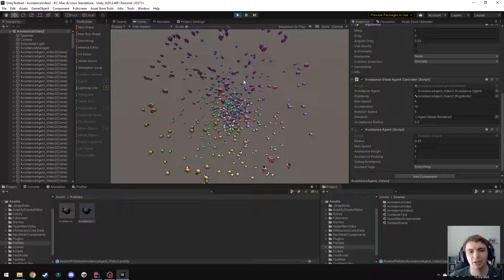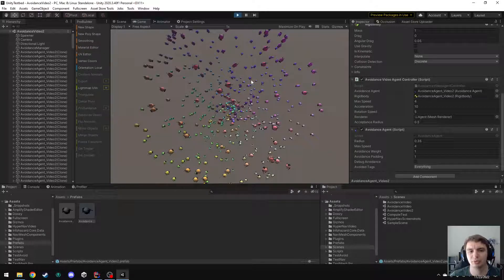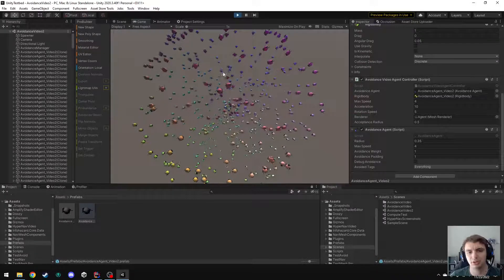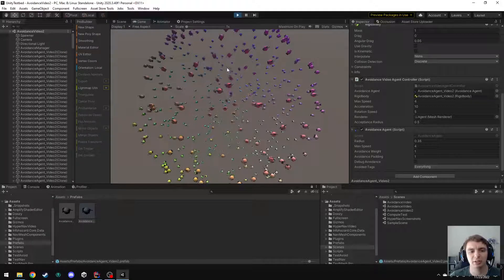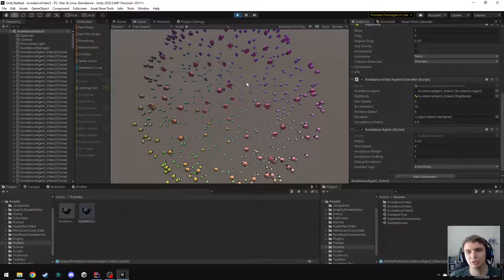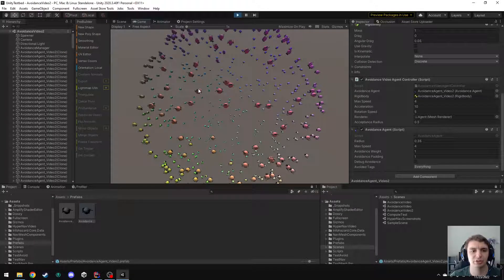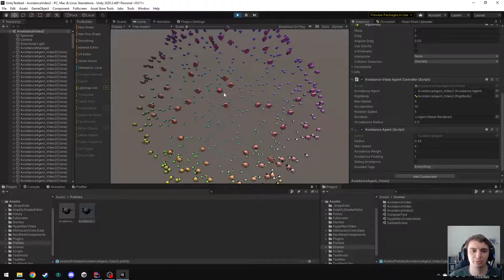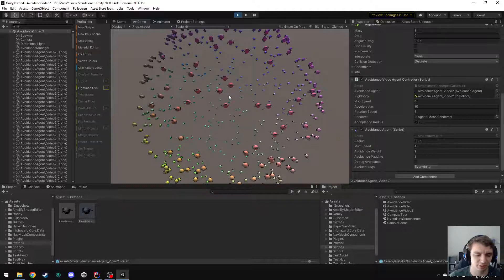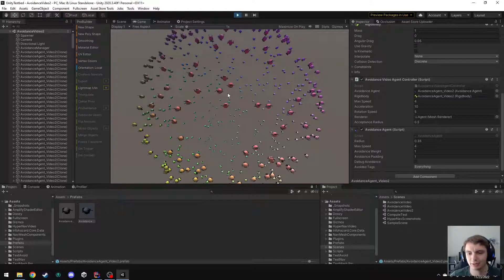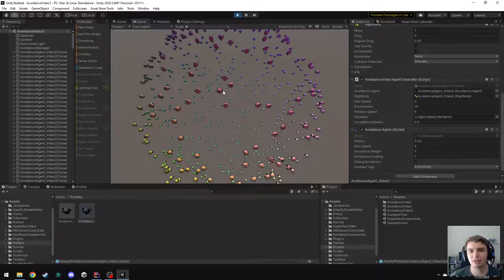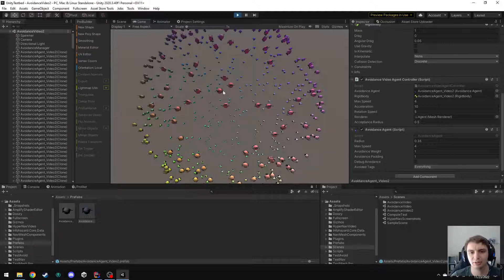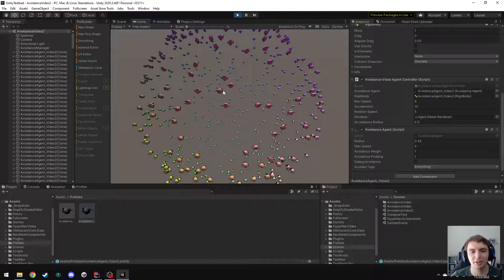So that is how you can use avoidance without using any path planning, and this also shows that you can have quite a few agents and it'll still perform very well. That's all thanks to the Unity Burst compiler. So that's it for this video. I hope this is helpful to you and just reach out to me by email or Discord if you have any questions. So goodbye for now.